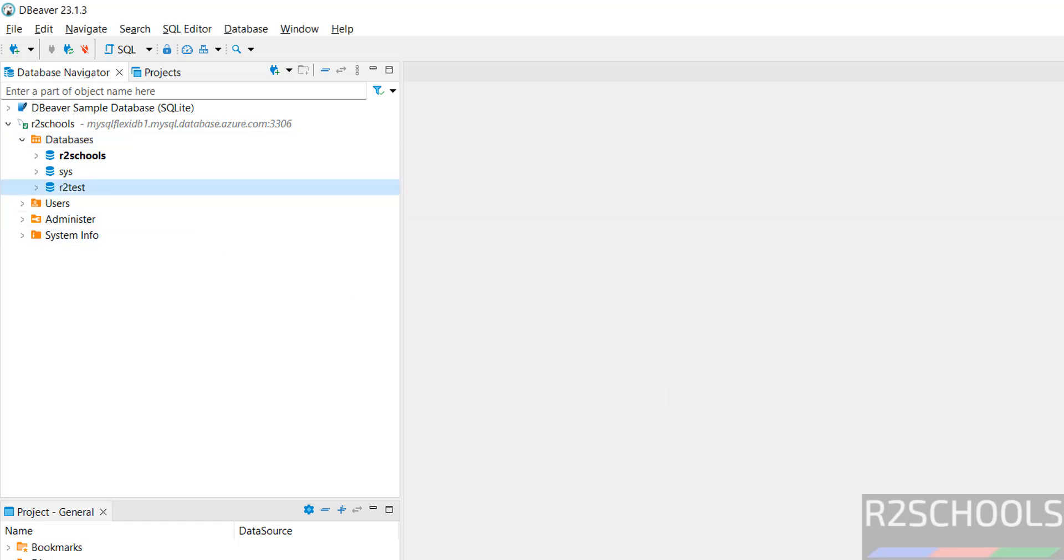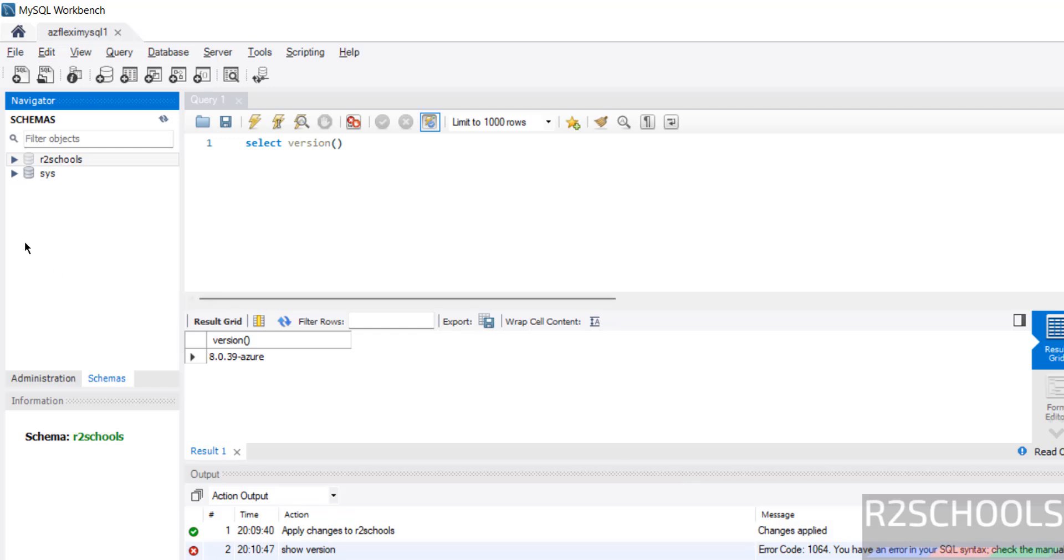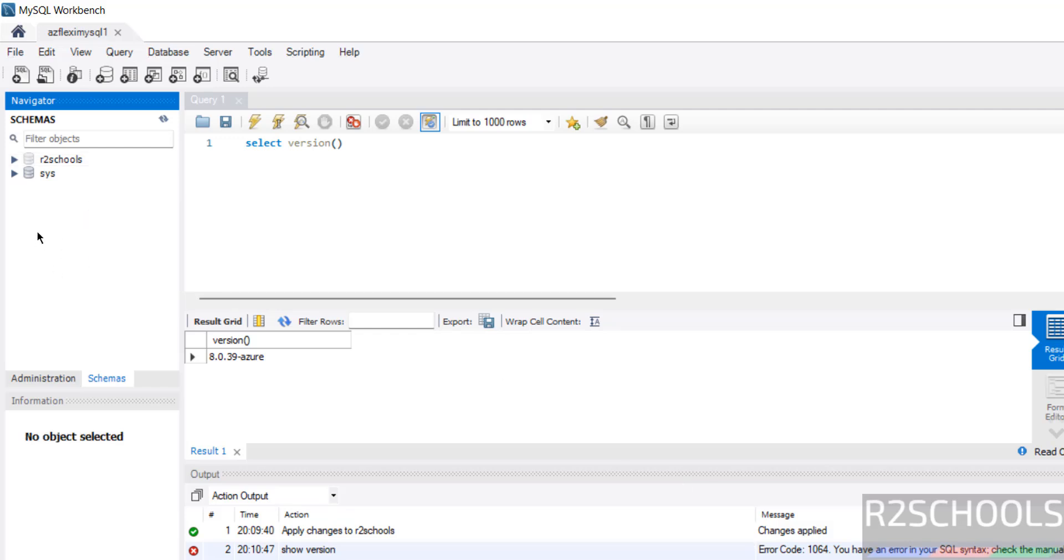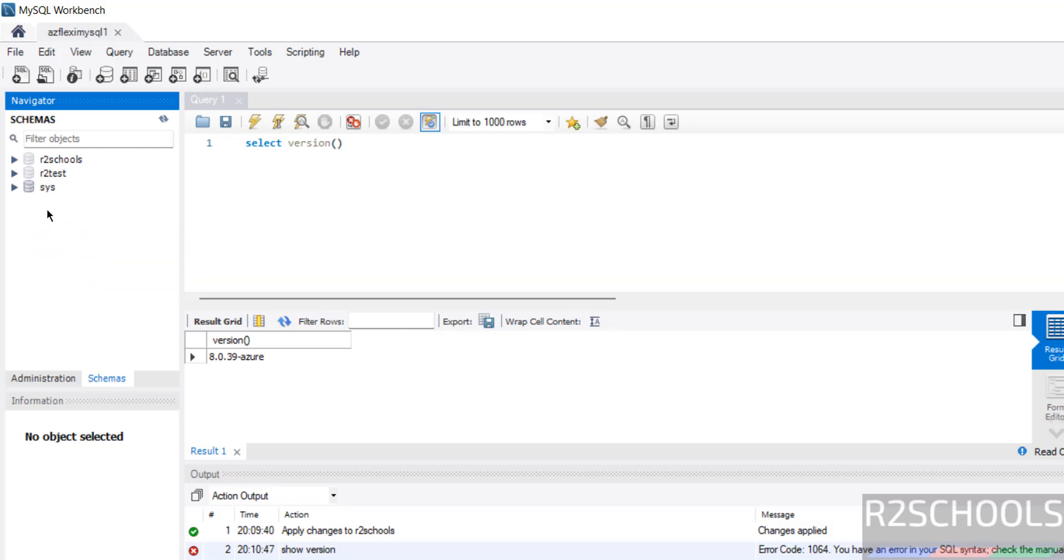Even if you go to MySQL Workbench. Click on. Right click here. And click on refresh all. New database is there.